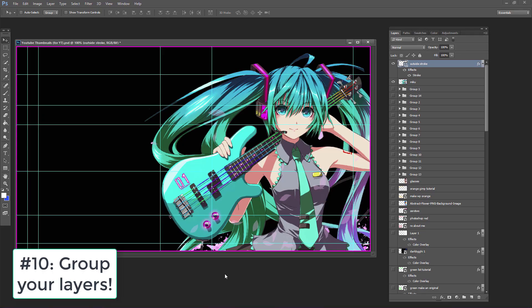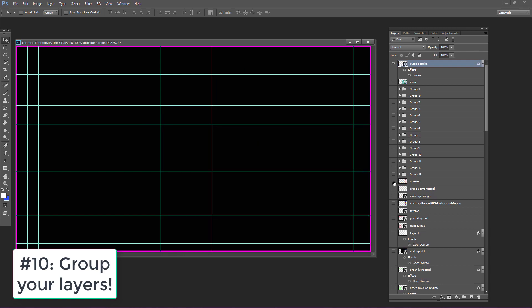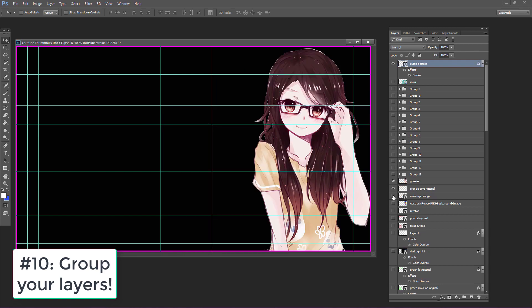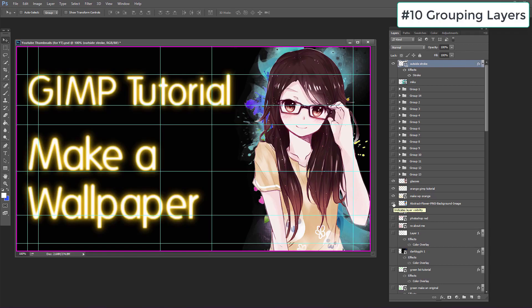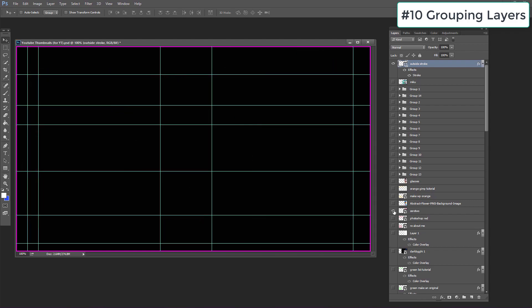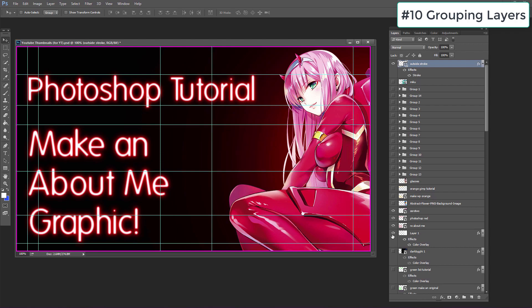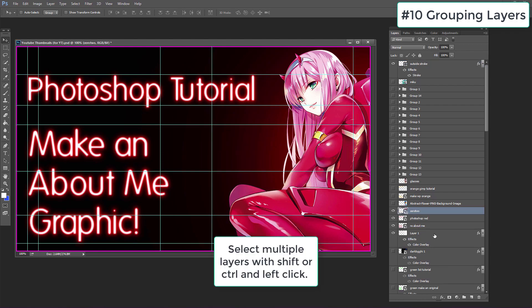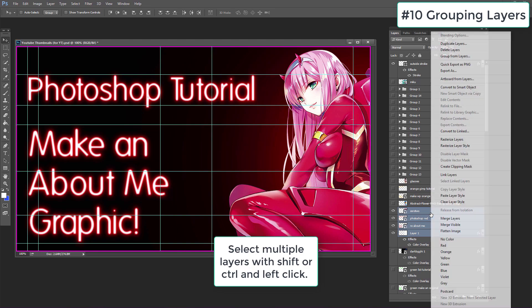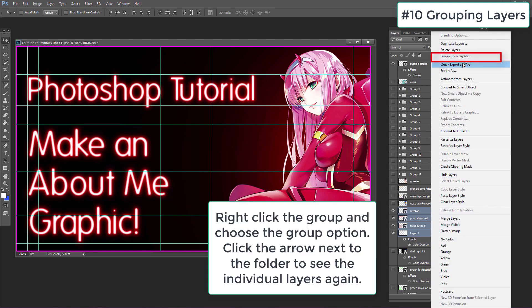For number ten, you should be grouping your layers together, especially if you have a lot of them in a PSD. This PSD is used a lot for YouTube thumbnails and has many layers for different videos. It's best to group them by videos so the PSD is more organized. Just select all the layers you want to group with the Shift or Control key and then right-click to group them.